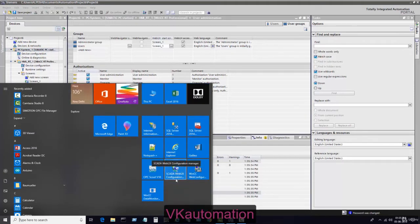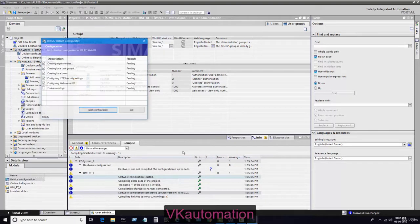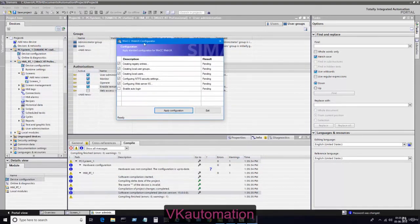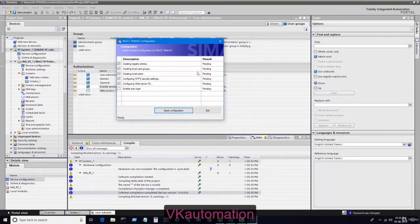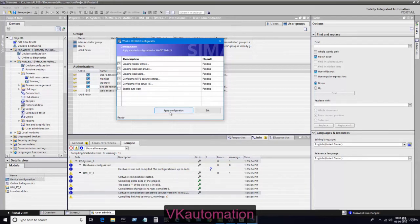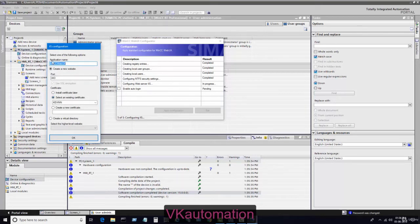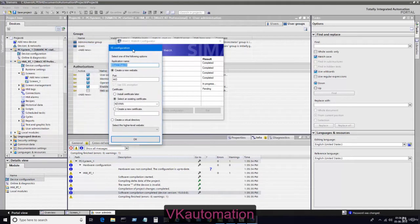I will go to my start screen and click SCADA Web UX configuration. When you open SCADA Web UX configuration, this screen will appear. You have to tick all this and untick enable auto logging, then apply the configuration. This type of IIS Internet Information Services menu will open.